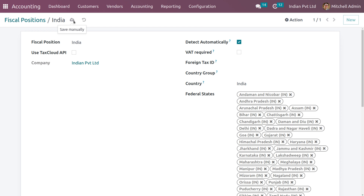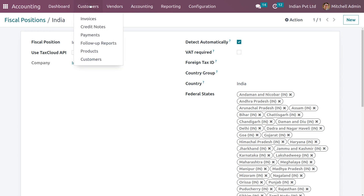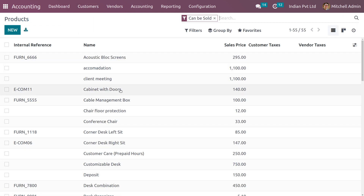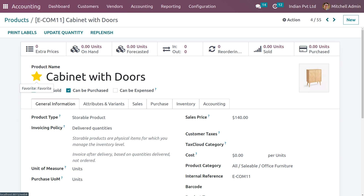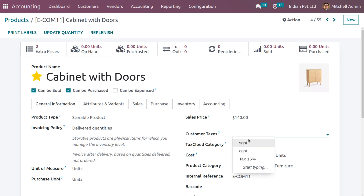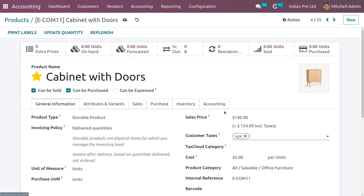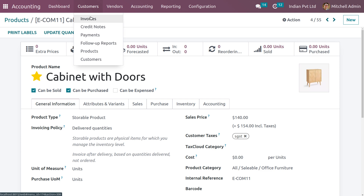Save this. Now let's consider a product — Cabinet with Door. Set it as a favorite, apply the tax as SGST, and save. We also need to consider different customers, so let me create customers.